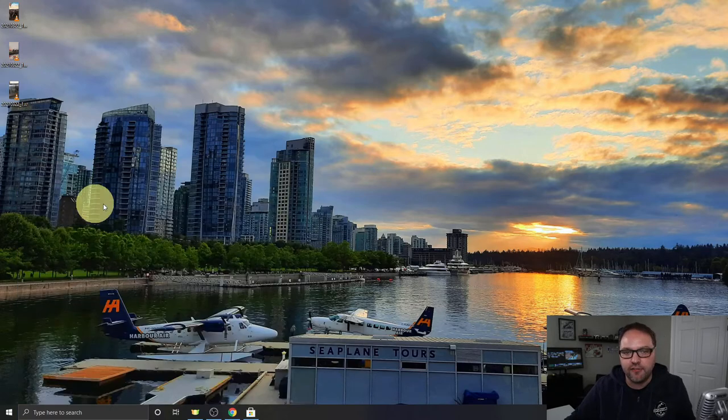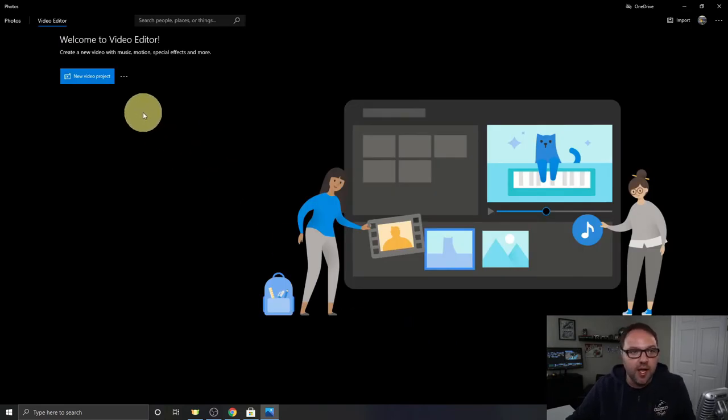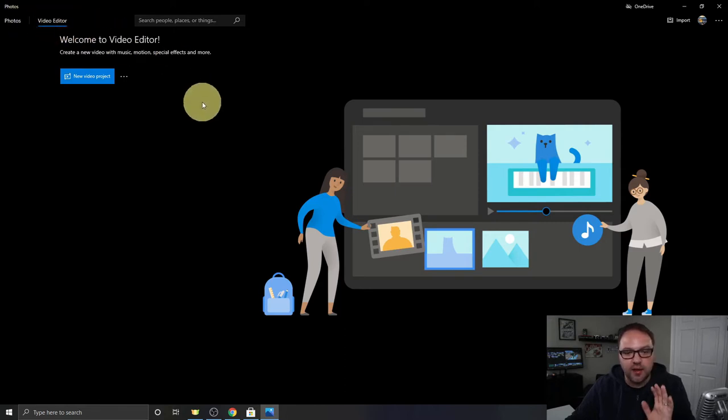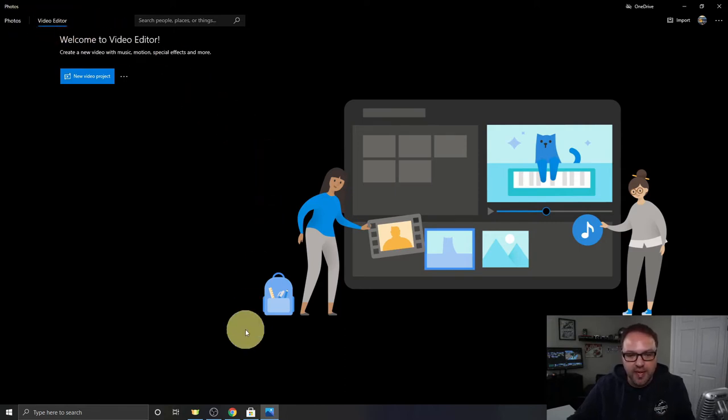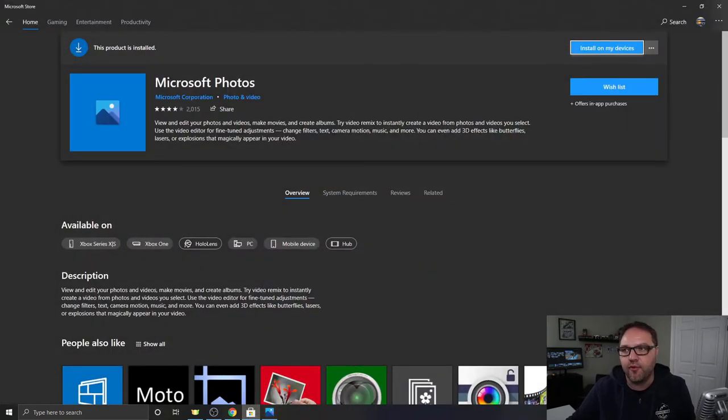Now if you're not seeing the video editor, you just need to make sure you click on it here at the top. If you came through the photo side, you might be on this tab. Click on video editor, and if you're not seeing it, you may have to go to the Microsoft store and update your photos app for that to appear.